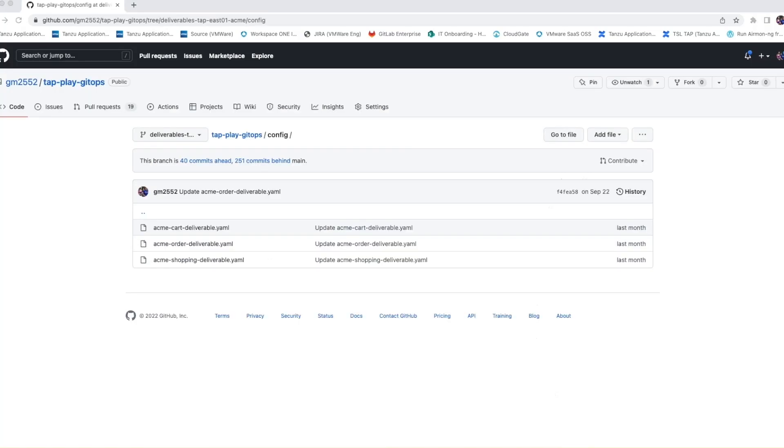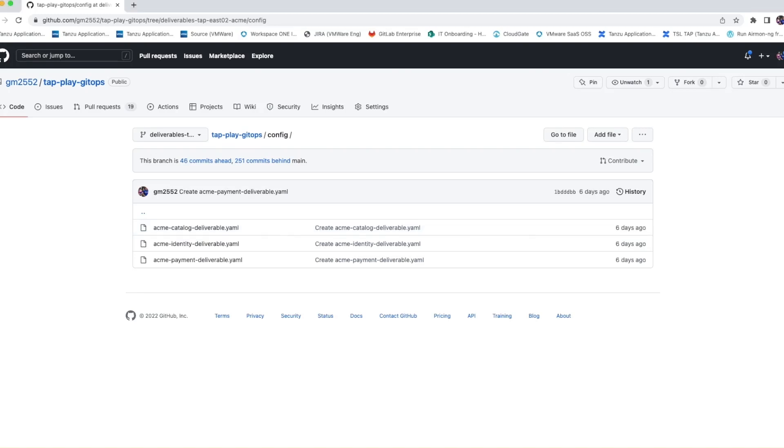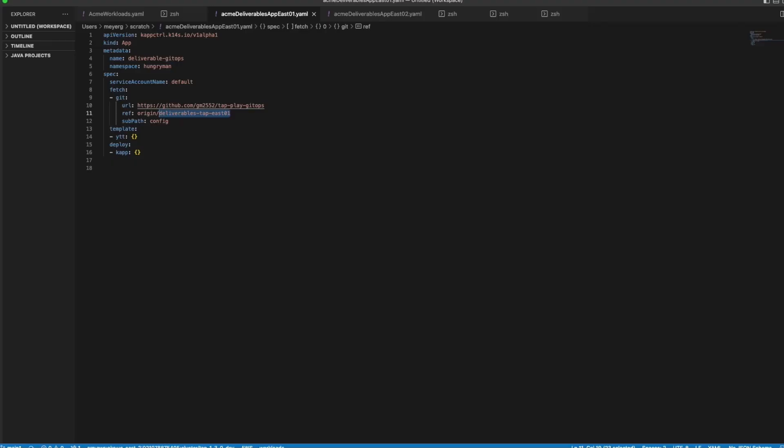For deployment, I have two branches created in my GitOps repo for two run clusters named East1 and East2 that define what workloads will be deployed to which cluster. I've also created a KAPP application for each cluster that points to its respective branch in the GitOps repository. Once the KAPP applications are installed, Acme Fitness Store workloads will be deployed to their appropriate run clusters.